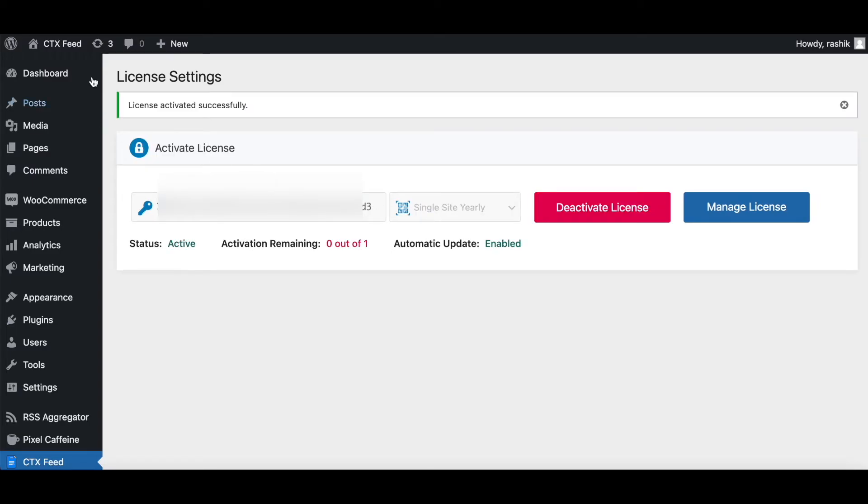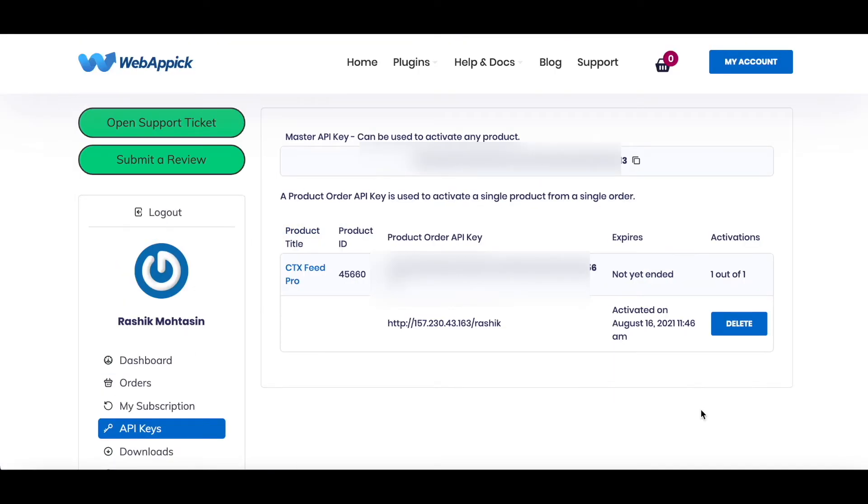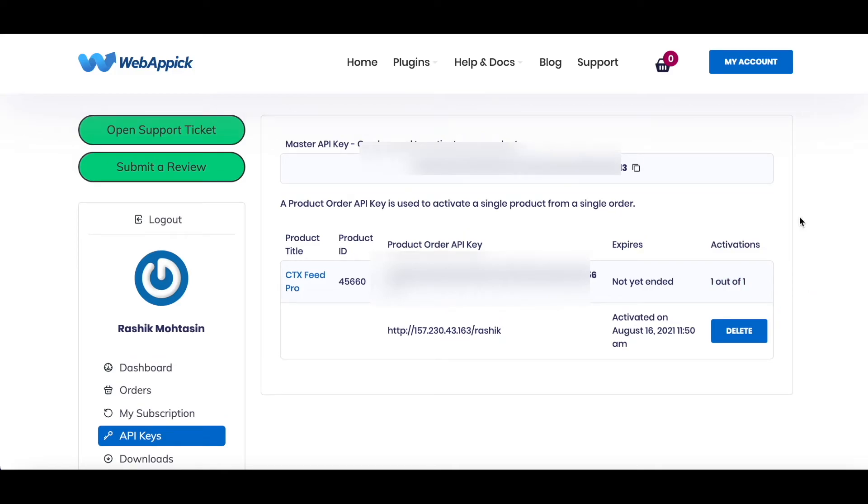There you go, guys. As you can see, our license has been successfully activated. Now if we go back to our WebAppic account page and you refresh this, after you refresh the page, you can see that our product license has been activated and you can see the details right here. One out of one activation.